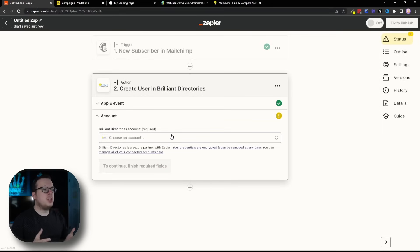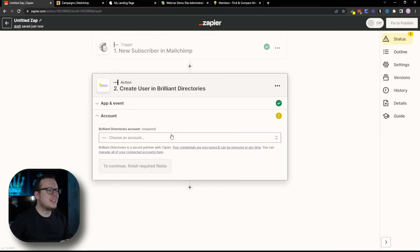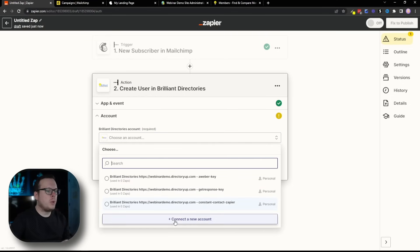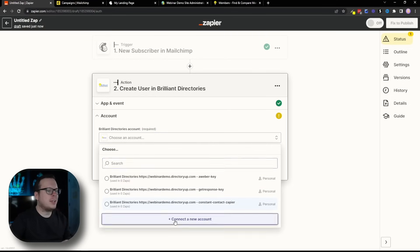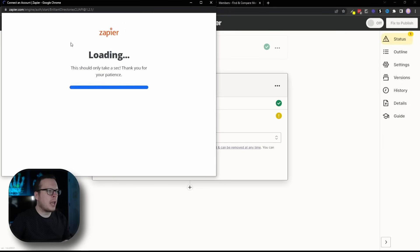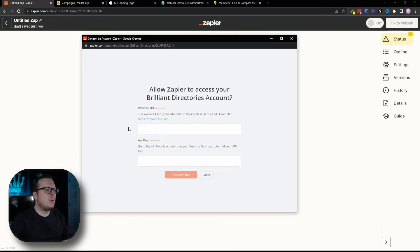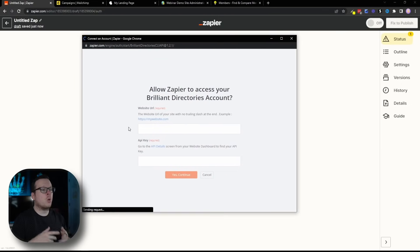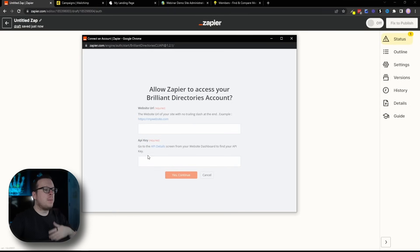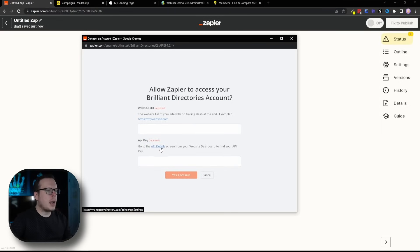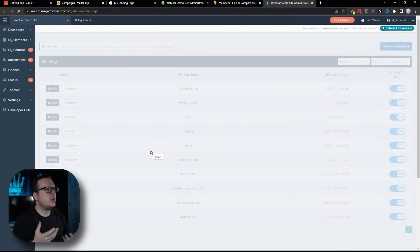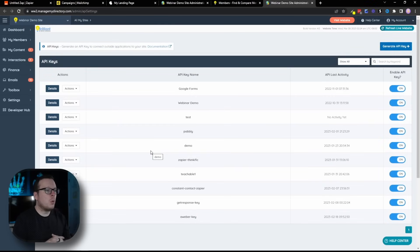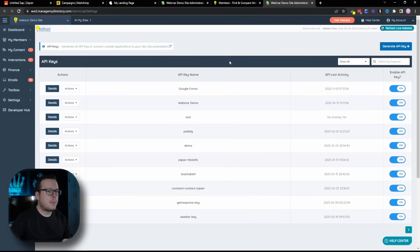Once we continue, we need to choose our Brilliant Directories account. Mine's already connected, but if yours isn't, click on Connect a New Account. That's going to open up the pop-up window. What we need here is our website URL and our API key. For the API key, we can actually click this little hyperlink that says API Details. Once we click that, it's going to automatically redirect us to our Brilliant Directories dashboard where we can create an API key for Zapier.